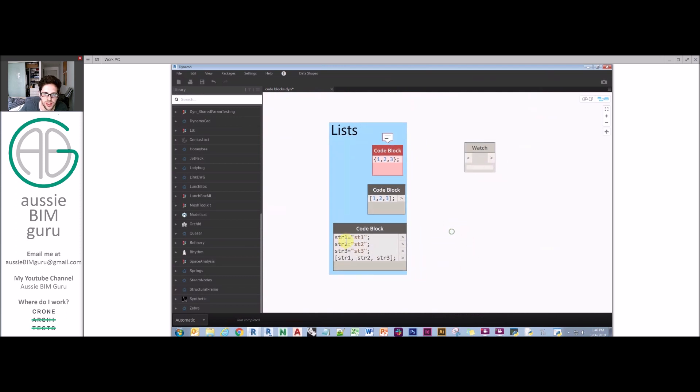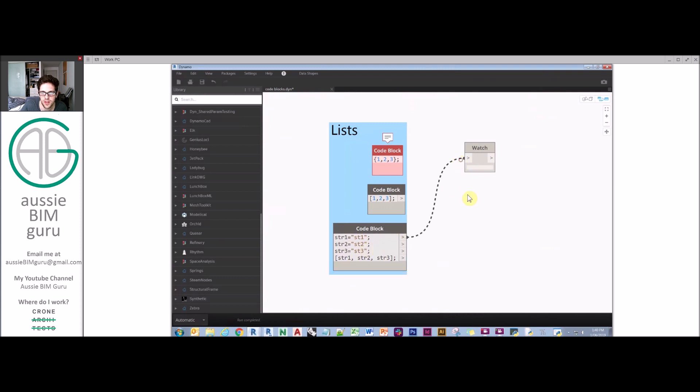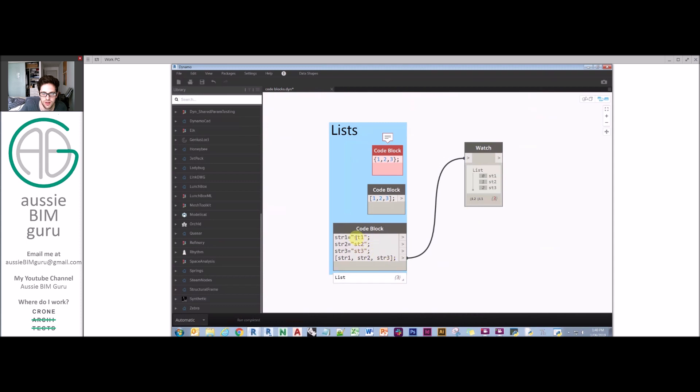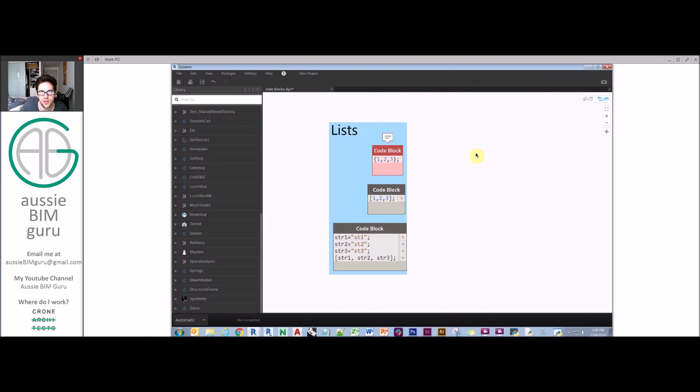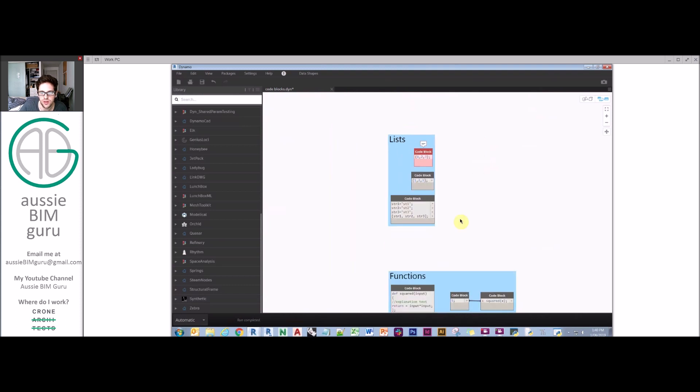You can also define lists using multiple inputs and then a syntax that calls on variables in a code block. I'm saying string one is ST1, string two ST2, ST3. It gives me them as outputs if I want them, but it also gives me the list output. You can see it's called on those values that are implied within here. That's how you can build lists in design scripts.